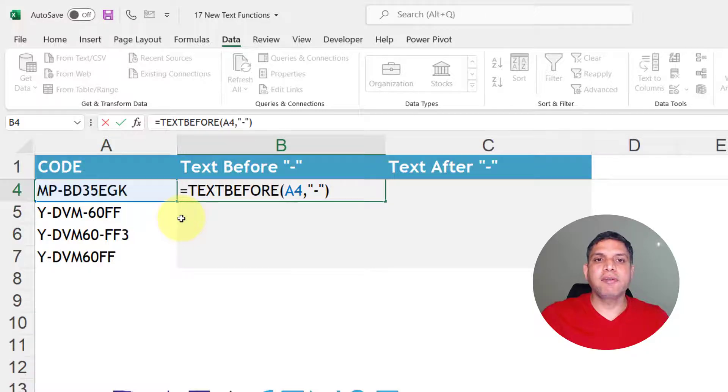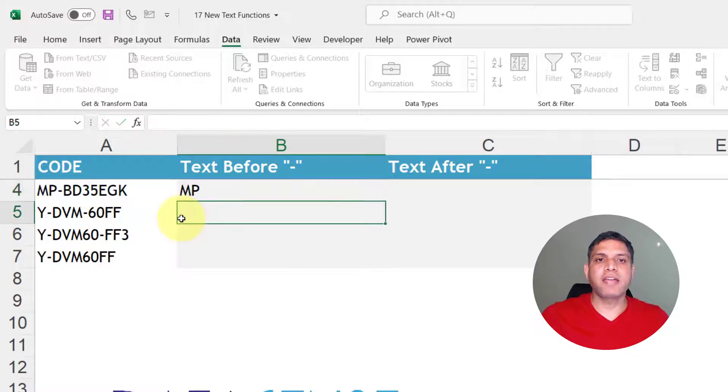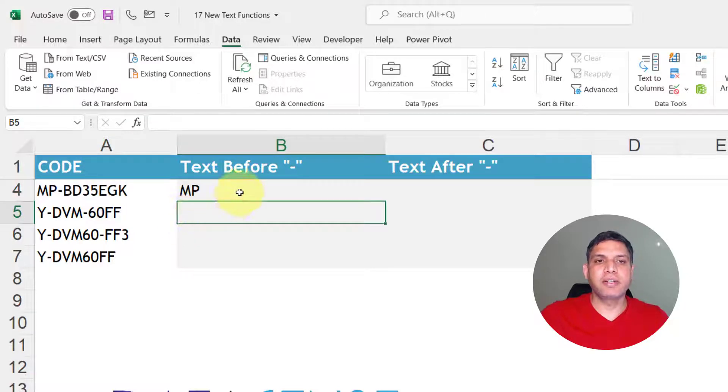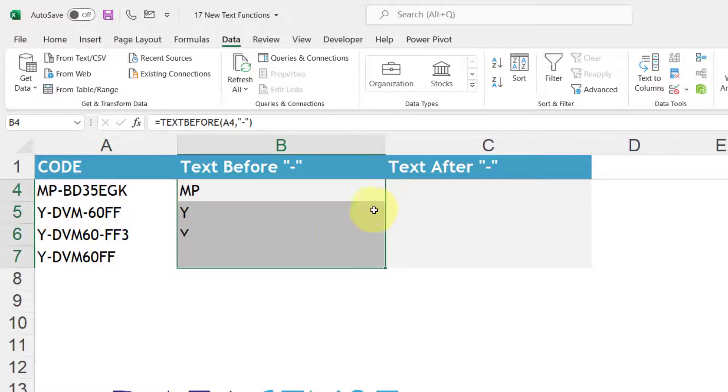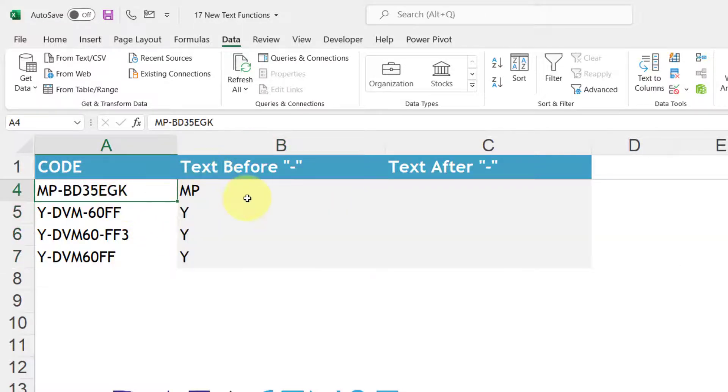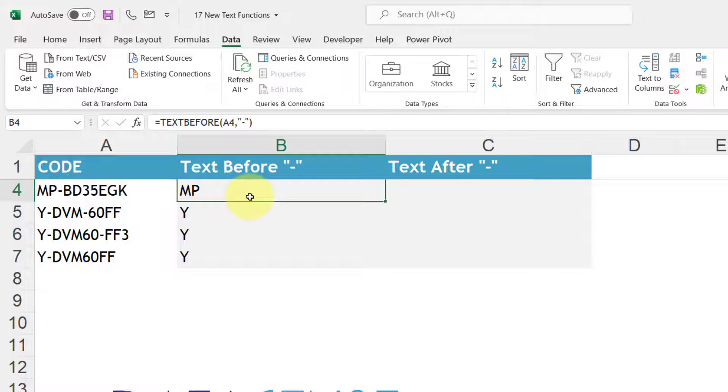And close the bracket. So anything before the first hyphen you will get it directly. So you mention the text you mention the delimiter and you get text before that delimiter.